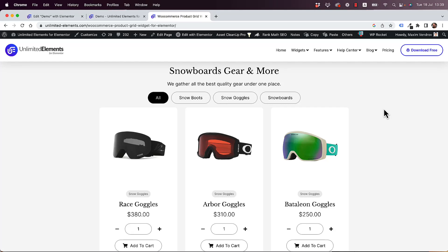This is an overview of the WooCommerce Product Grid Widget for Elementor by Unlimited Elements. Without further ado, let's jump in and get started.